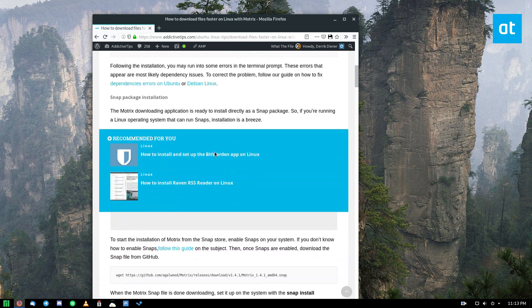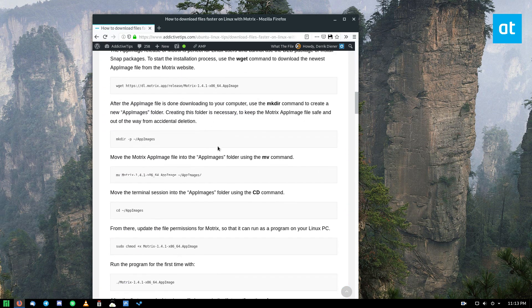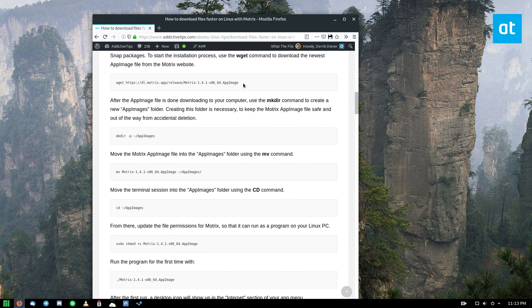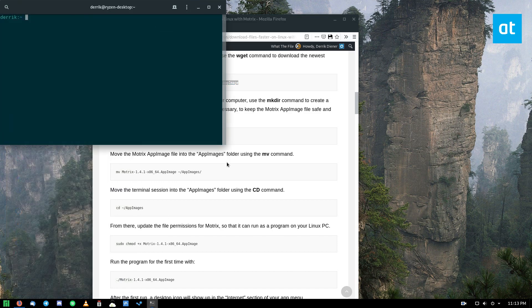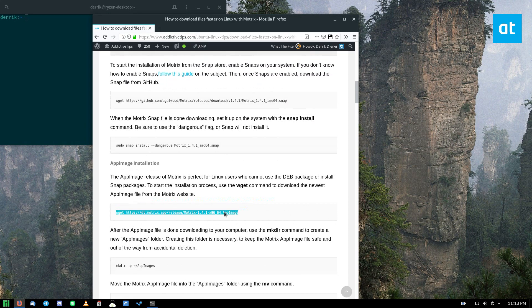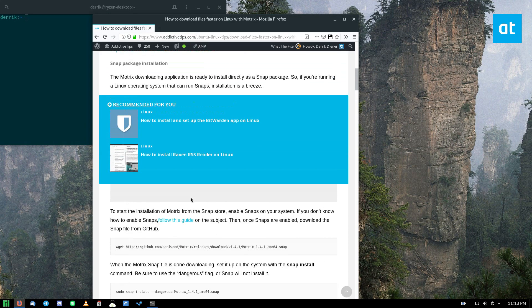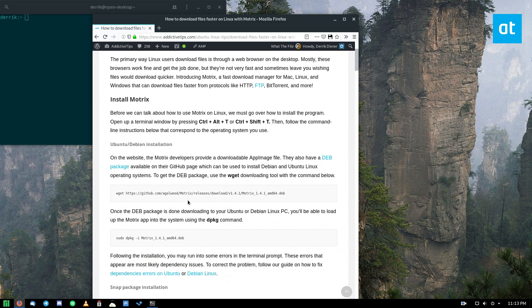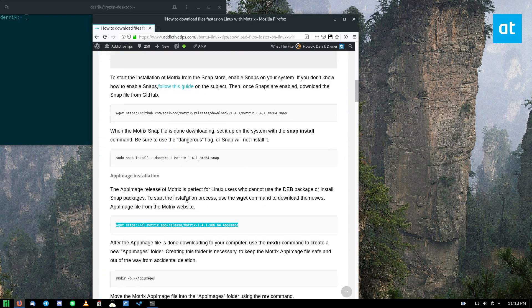So in this video in particular, we will be following the AppImage installation, but there are multiple different types of installation methods you can do to get this working.